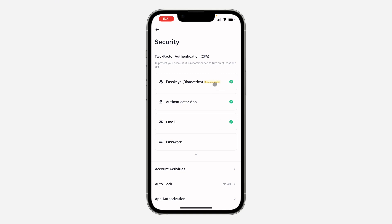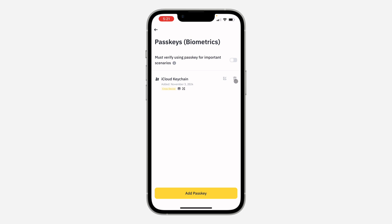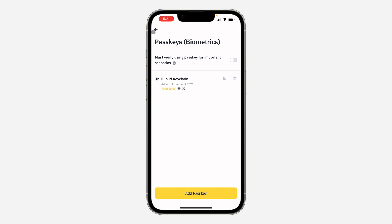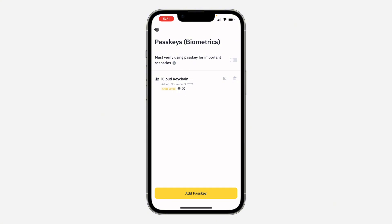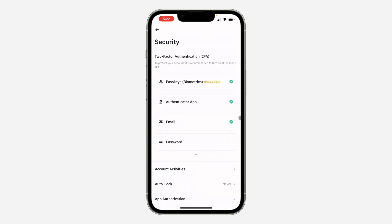So if you are using any of these two, you need to delete it to turn off the two-factor authentication. As you can see, I am using the two. So if you are using passkey, just click on it and click on this delete icon right here. Once you click on it, click on continue and remove the passkey. And if you are making use of authenticator app, just click on it and click on delete to remove it.